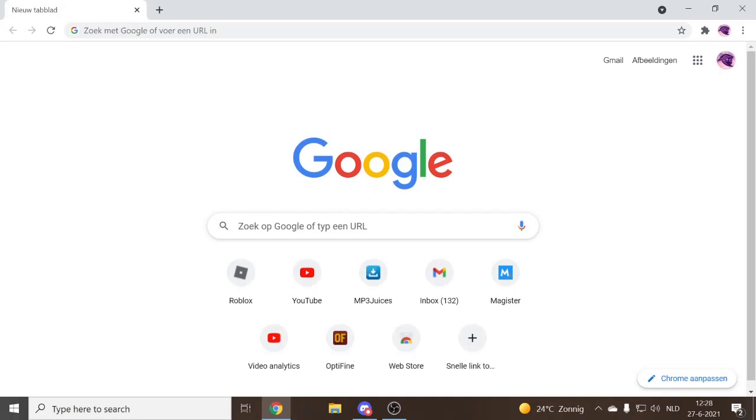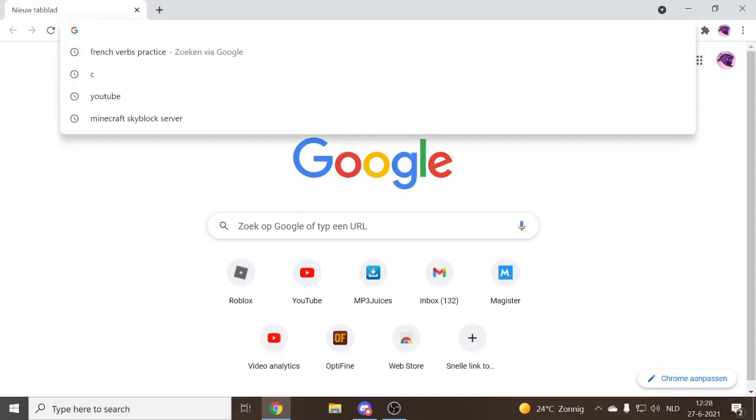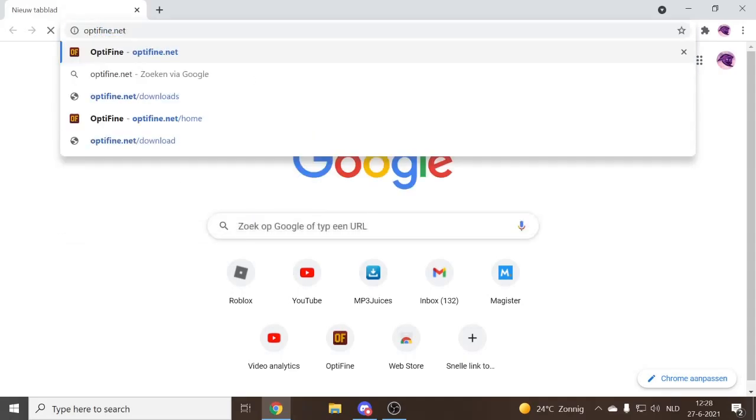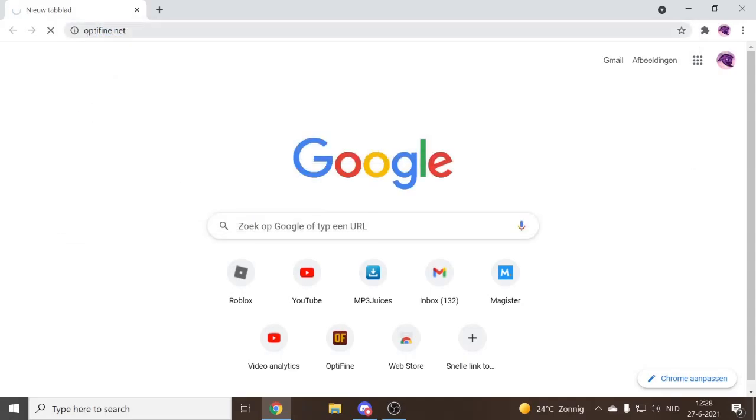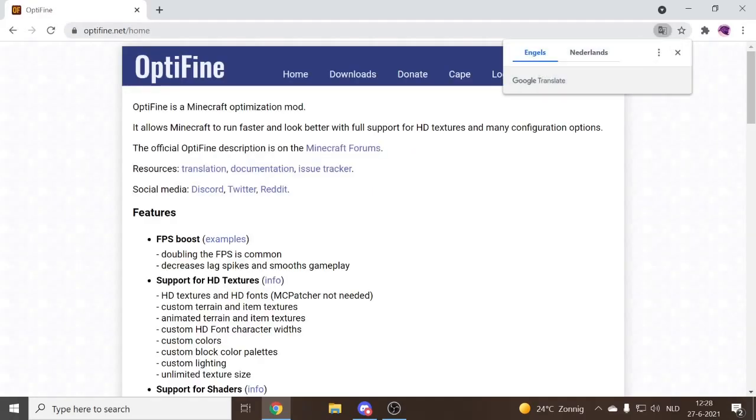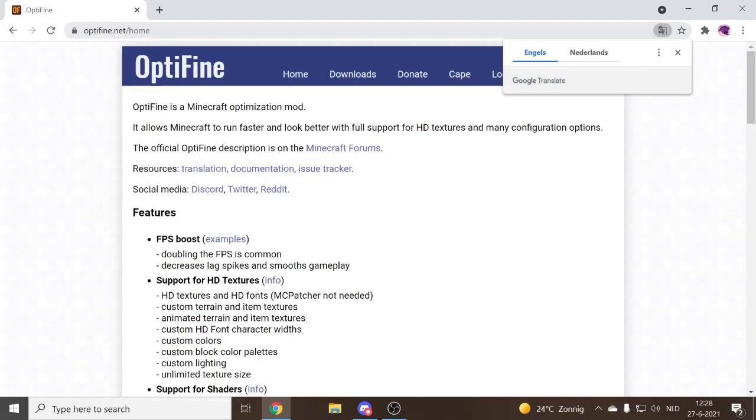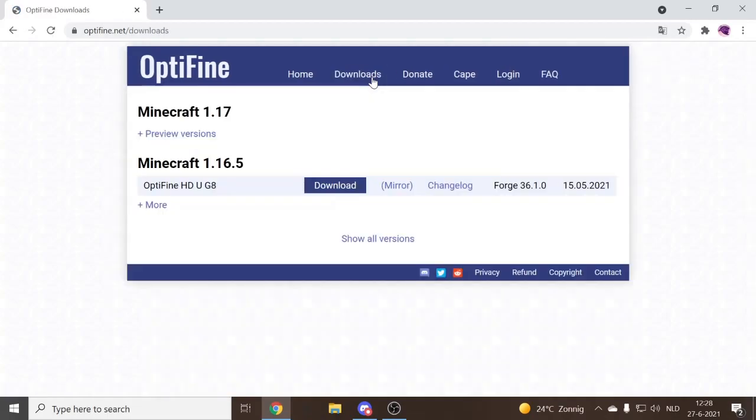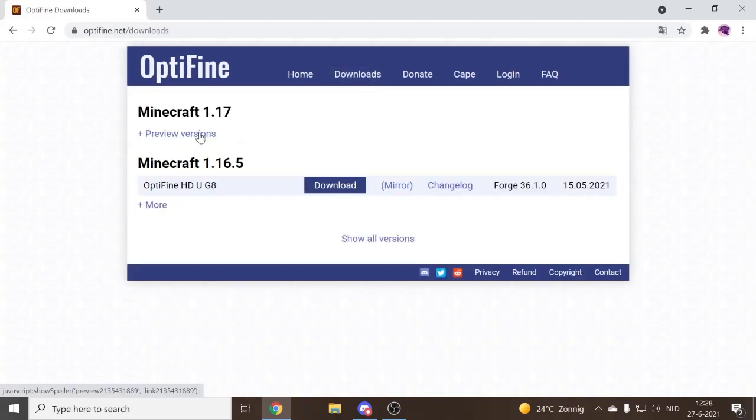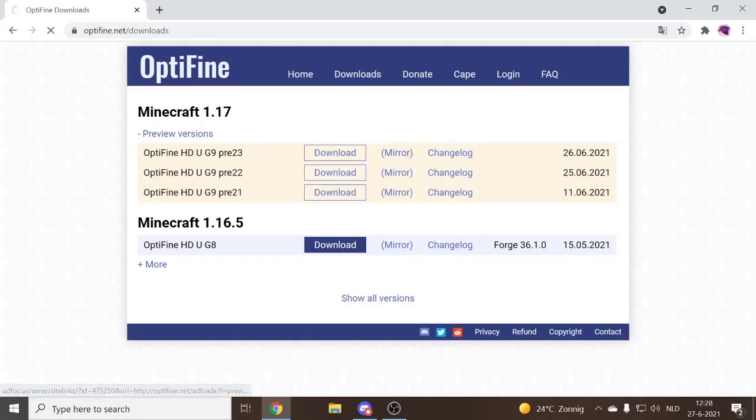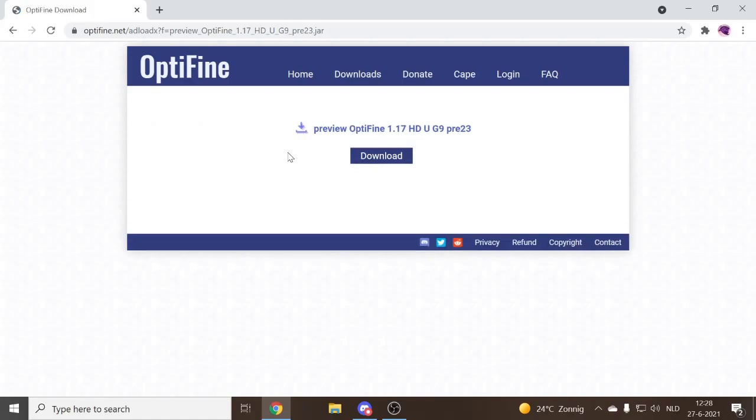So what you want to do is go to Google and type optifine.net. It will take you to the official Optifine site and here you can install Optifine. So what you want to do next is go to downloads. And then for 1.17 click the preview versions, if that's there. Click mirror for the latest release and then click download.